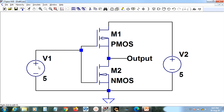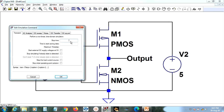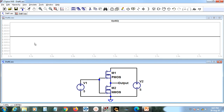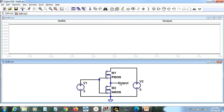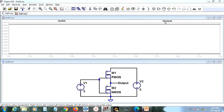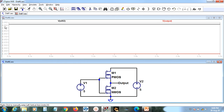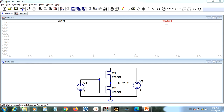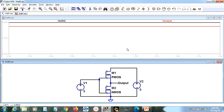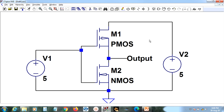According to the inverter definition, if you give a high input you should get a low output. Let me test that. Even though we are doing a DC simulation, you need to mention a time — let me put 3 seconds. Running the simulation, I am getting high voltage at the input, but the output voltage is also high. That is not correct — something is wrong.